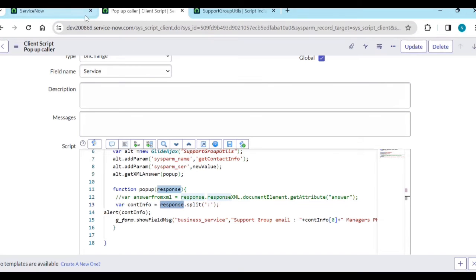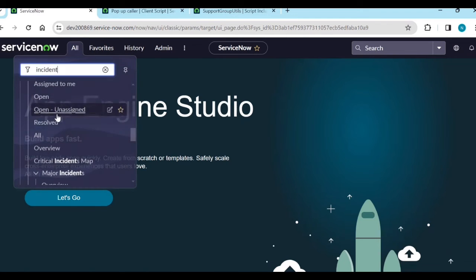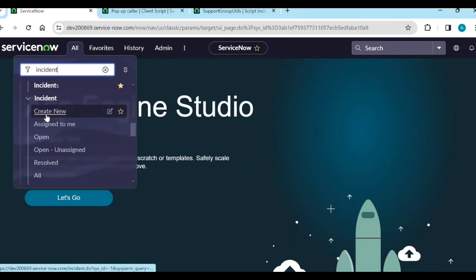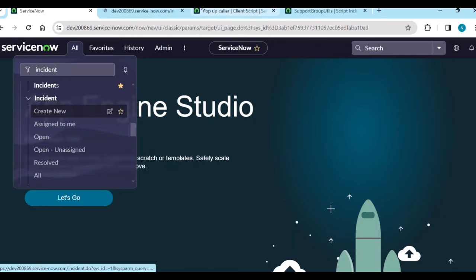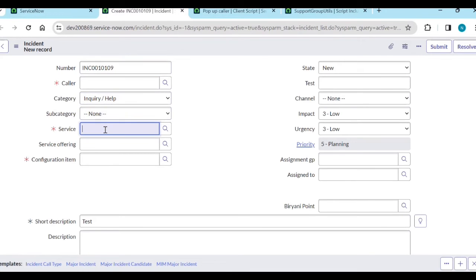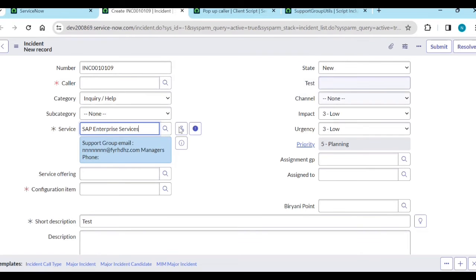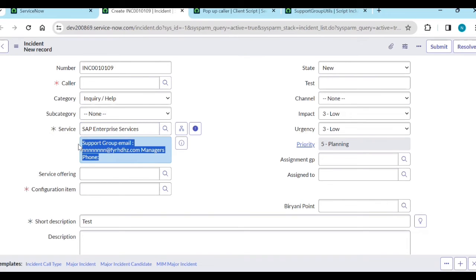If I go to incident and create new, I will select the service. Now I get the popup with the support group email. The manager phone is empty, so that's the reason I'm not able to list it, but you see it is coming.